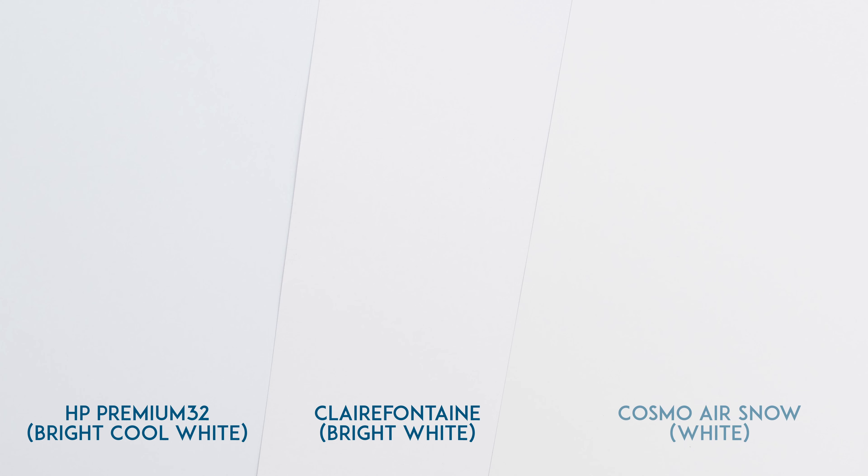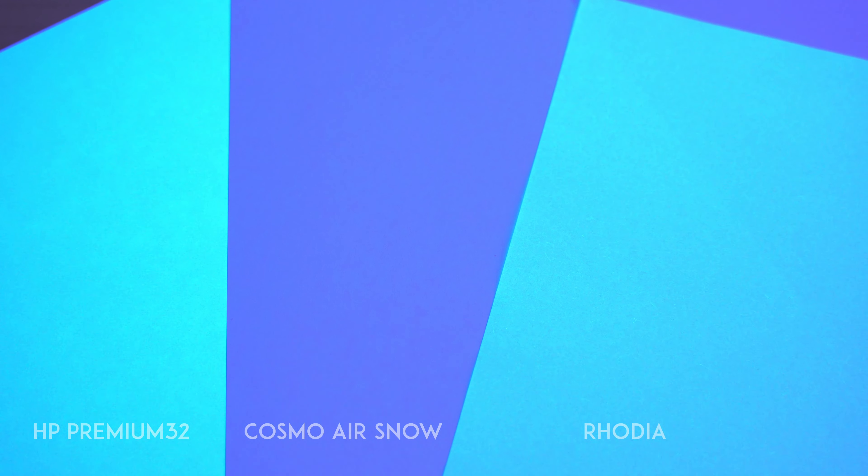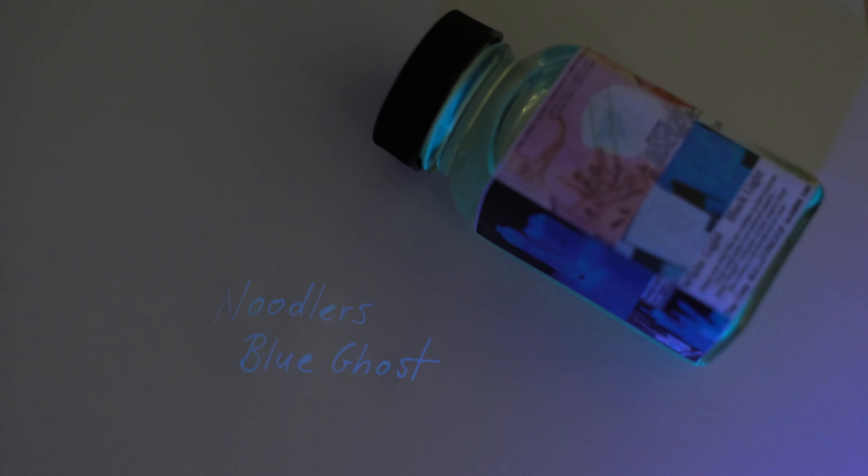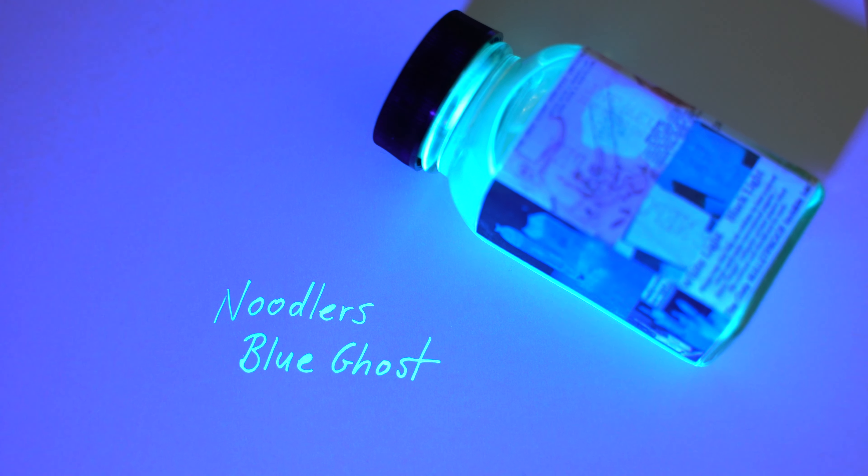This is the color of Cosmo Air Snow compared to HP Premium 32 printer paper, and Clairefontaine Triumph. You can see that while the Cosmo is white, it's not bright white. It doesn't have all of the brighteners in it that standard bright white papers have in them. And it doesn't fluoresce under UV light either. And that's a good thing if you ever feel like writing with an invisible ink on it.